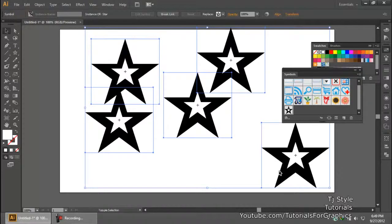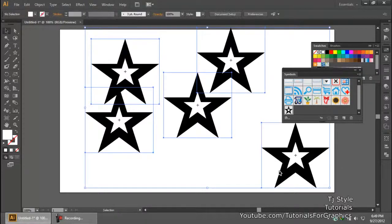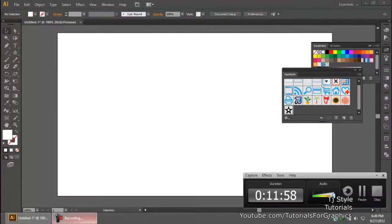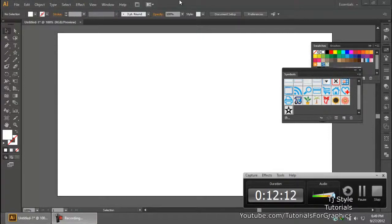Today's video was on symbols in Adobe Illustrator. Hope you guys enjoyed it and learned a lot about symbols. Please subscribe to this channel, like this video on YouTube, and show some support by liking my Facebook page. Thank you for watching — I'll see you in my next video!